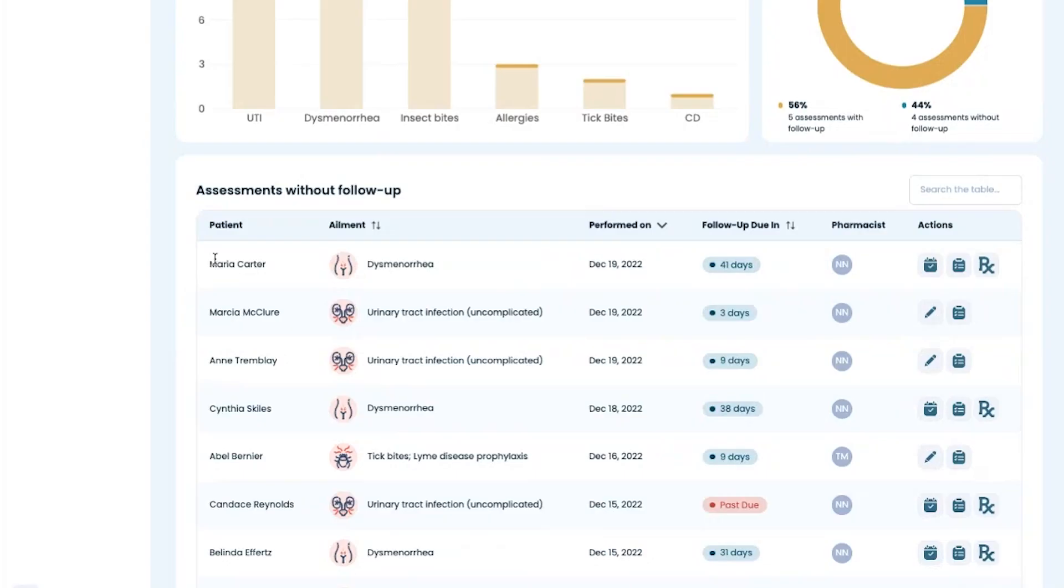Once the assessment is complete, the pharmacist will see that patient and the date for which follow-up should occur will appear on the dashboard.